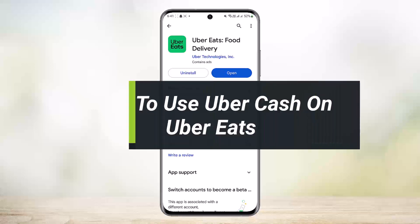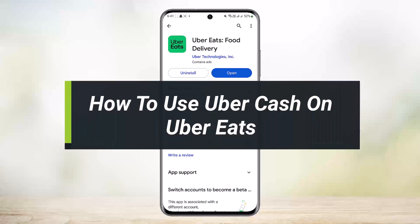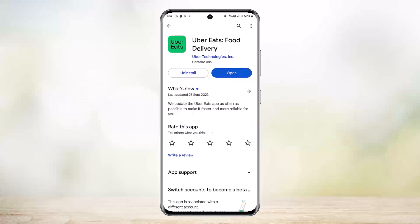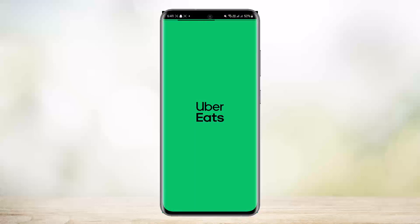Hello everybody, welcome back to the channel. This is Pippin Basnet, and today I'll guide you on how you can use Uber Cash on Uber Eats. All you have to do is simply add money to your account, and then when you go to checkout, you'll have to select Uber Cash as your payment method. You can apply the balance to the order if you still have some credits on your Uber Cash balance.